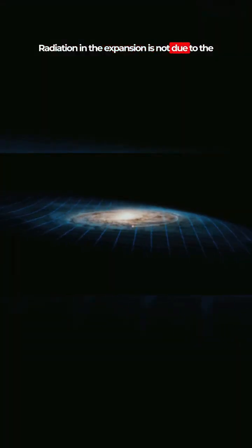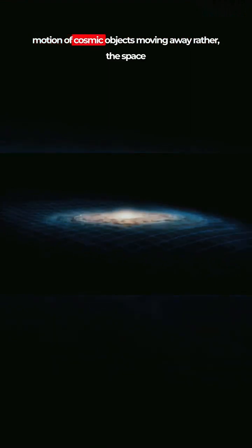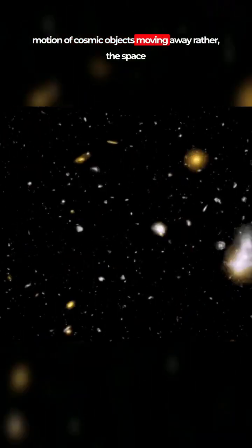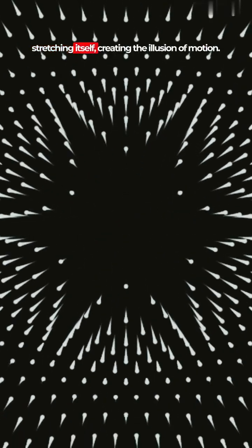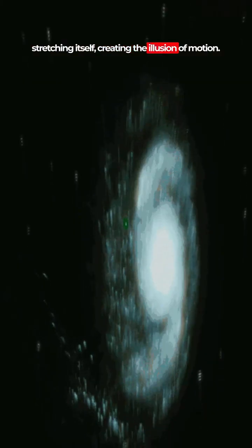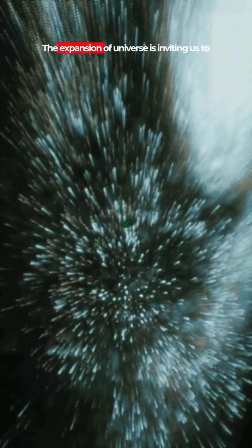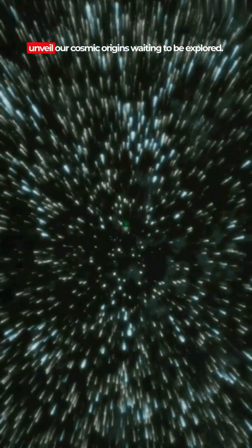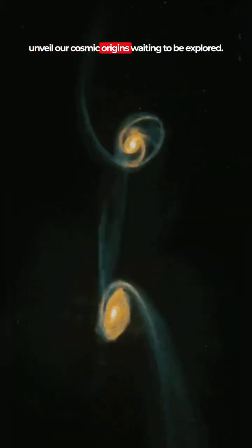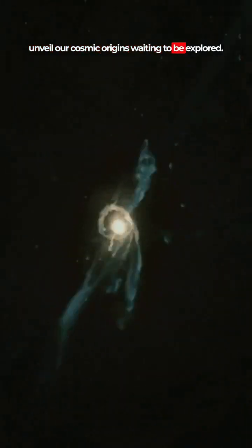The expansion is not due to cosmic objects moving away, but rather the space itself stretching, creating the illusion of motion. The expansion of the universe is inviting us to unveil our cosmic origins, waiting to be explored.